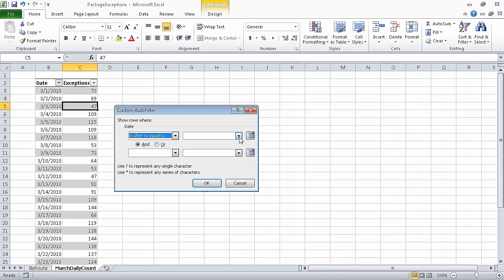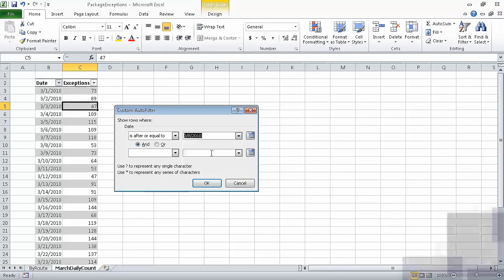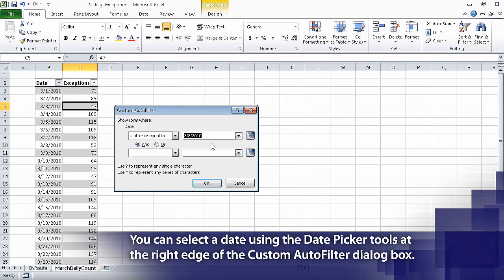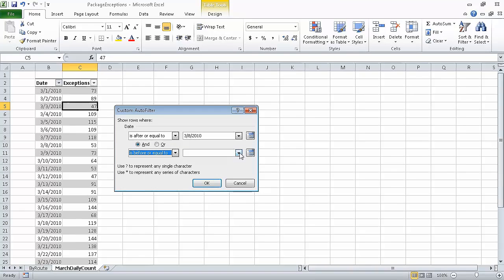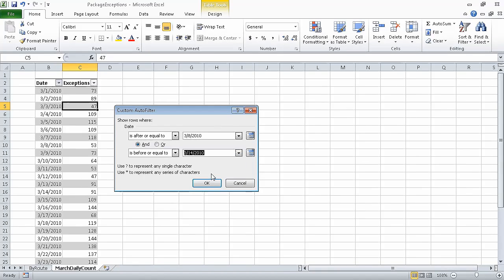In the upper right list, click 3-8-2010. In the lower left list, click Is Before or Equal To. And in the lower right list, click 3-14-2010. You've created a filter that will find any date that is after or equal to March 8th and before or equal to March 14th — in other words, the seven days from March 8th through March 14th of the year 2010.